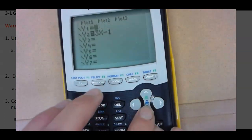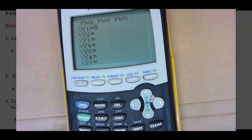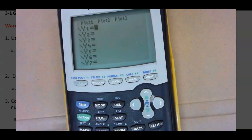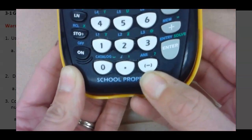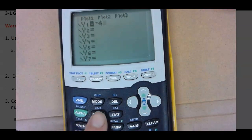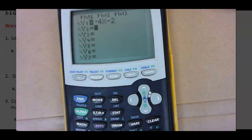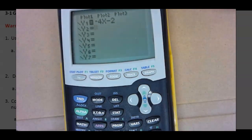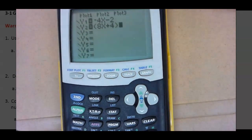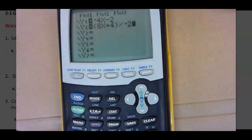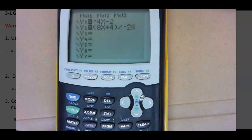For the last one, go to y equals and clear it all out, starting with nothing. For y1, type in negative 4x minus 2 — the negative comes from down here, not the minus. So negative 4x under mode, minus 2. The second equation is a fraction, so in order to do that you have to put the 8x plus 4 all in parentheses. A division bar on the calculator is the same as the dividing key, and then negative 2.